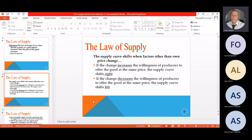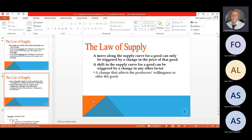The supply curve shifts when factors other than own price change. If the change increases the willingness of producers to offer the good at the same price, the supply curve shifts right. If the change decreases the willingness of producers to offer the goods at the same price, the supply curve shifts left. The move along the supply curve can only be triggered by changing the price of that good. The shift in the supply curve can be triggered by change in any other factors that affect the producer's willingness to offer the good.